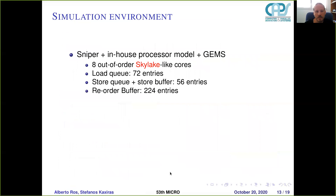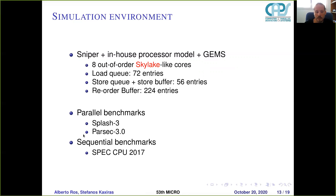For evaluation methodology, we use the Sniper simulator with an in-house processor model with micro-ops that issues memory requests to a Ruby memory system similar to the one used by gem5. We model 8 out-of-order Skylake cores with a load queue of 72 entries, a store queue plus store buffer of 56 entries, and a reorder buffer of 224 entries. Our parallel benchmarks are SPLASH-3 and PARSEC 3.0, and our sequential benchmarks are SPEC CPU 2017.